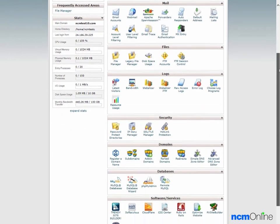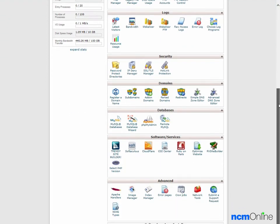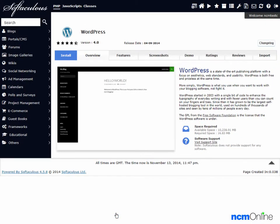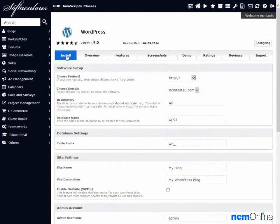We'll scroll all the way down to Softaculous Apps Installer and we'll click on the WordPress icon. Next we'll click on the Install tab and here we see the form we'll need to complete in order to install WordPress.